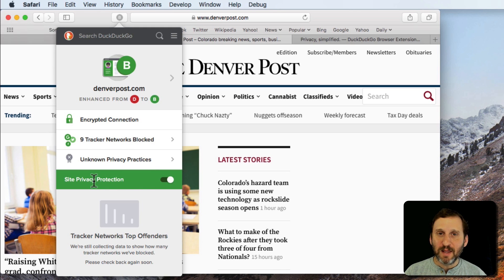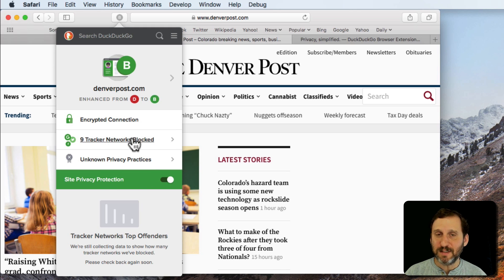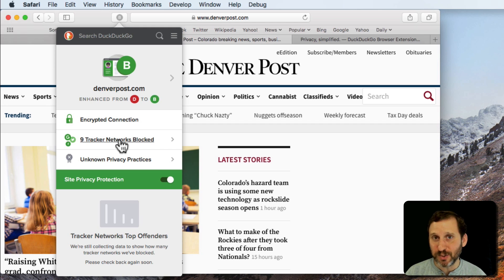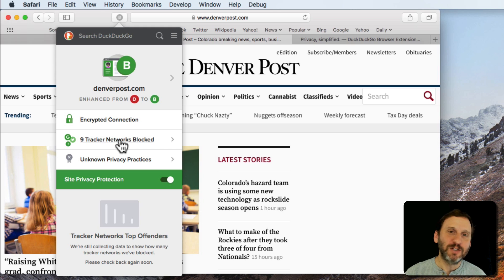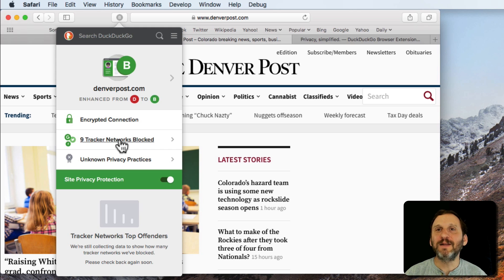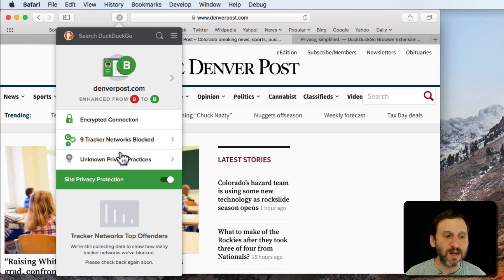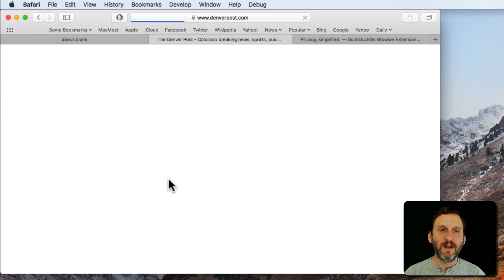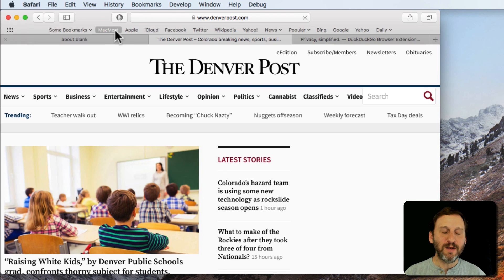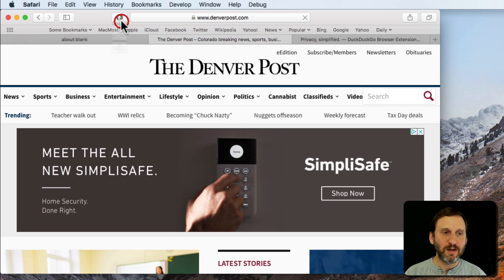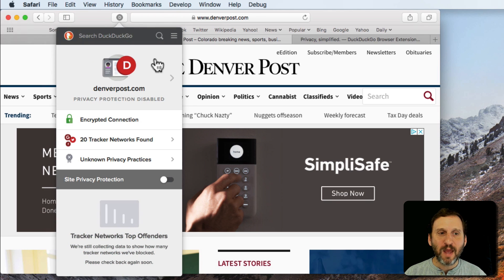If you decide that by blocking these tracker networks it's somehow disabling something on the website—it's messing with the website which is possible. Any time something is blocking something on a website it could be doing it in a fashion that disables the site. So you can always turn off Blocking and now you can see by doing so it reloads the page. It gives me the grade of D now.